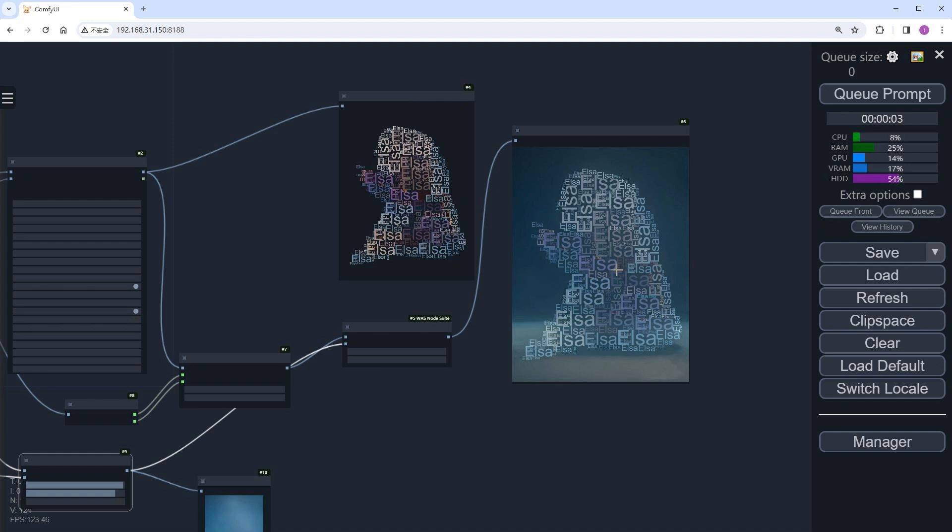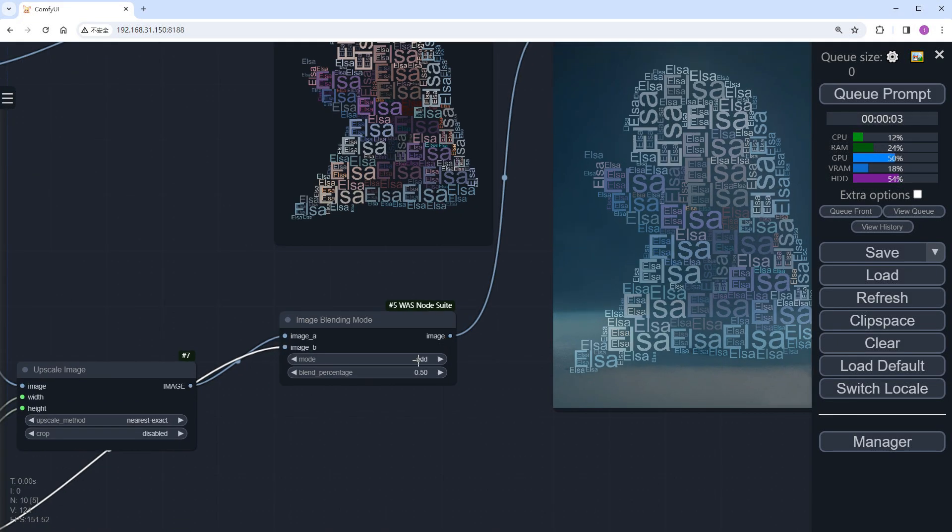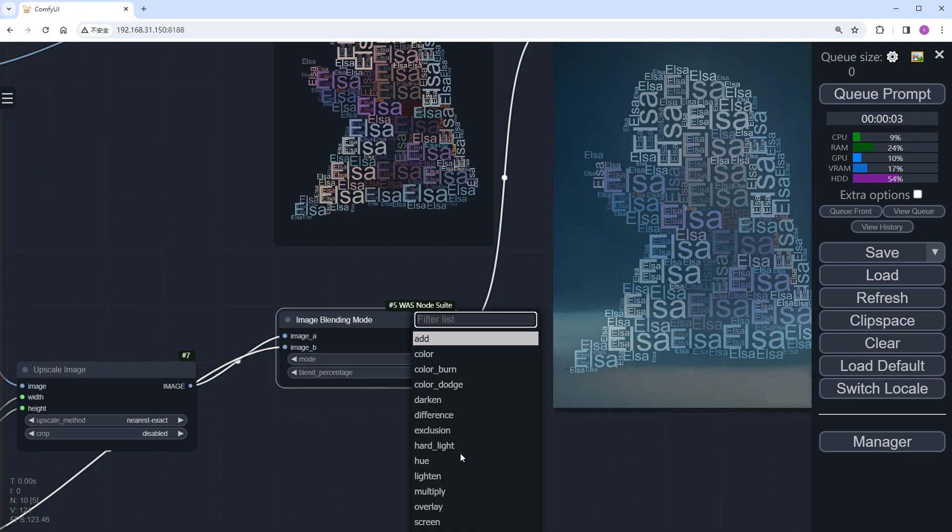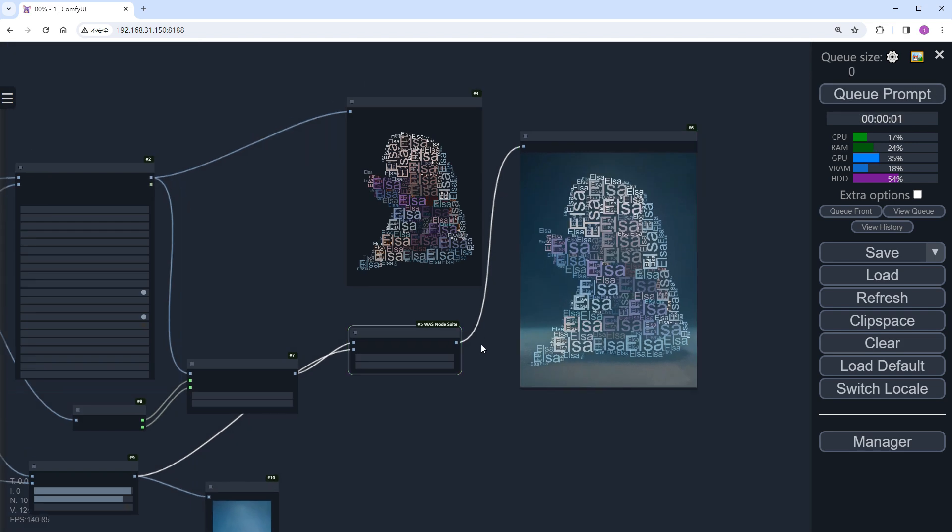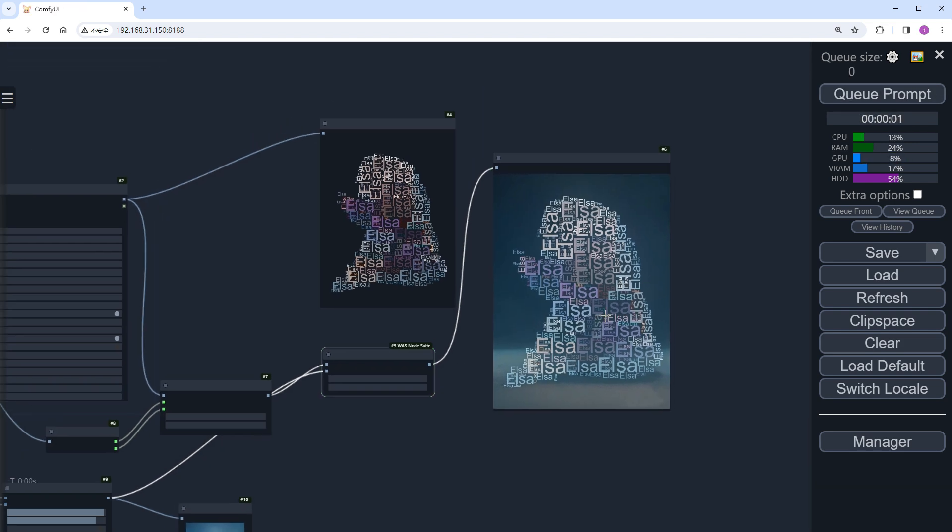Thanks to the Llama node's handling of the original image, the image blending mode offers several options. Besides Add, the Screen option also works well, making the entire image brighter.